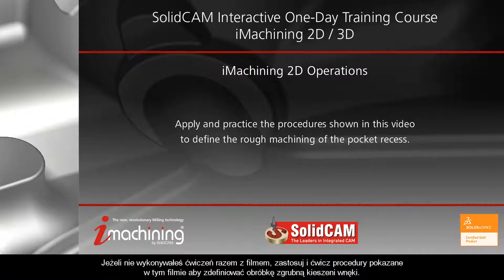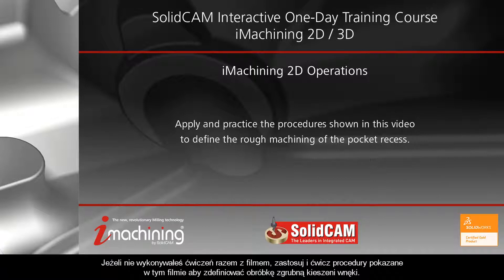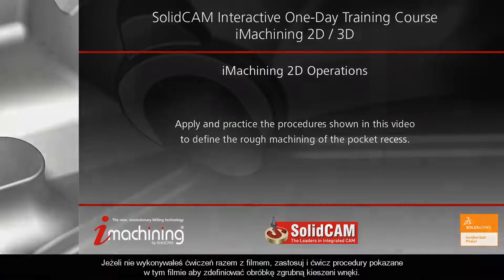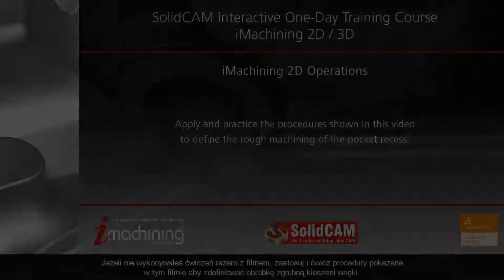If you have not followed along, apply and practice the procedures shown in this video to define the rough machining of the pocket recess.